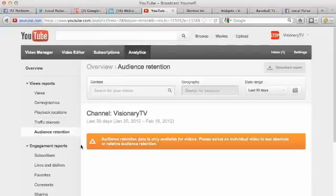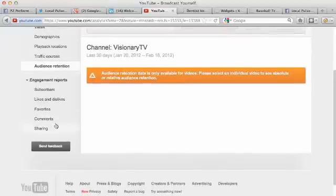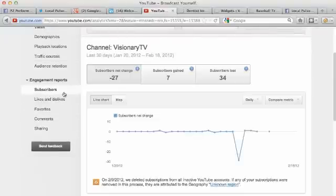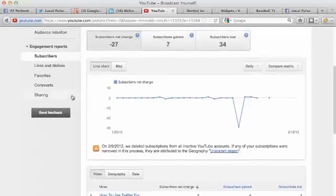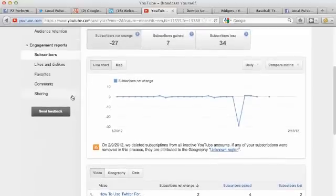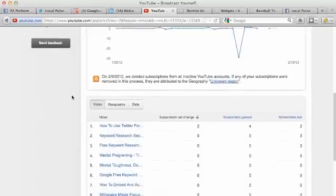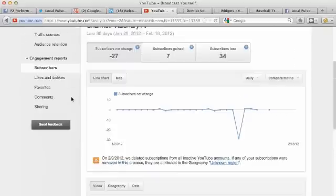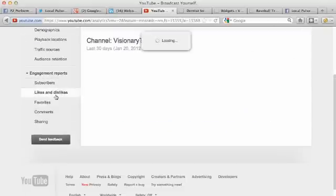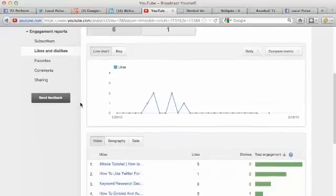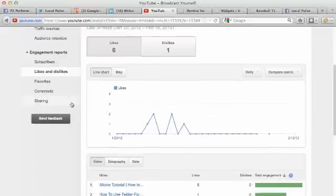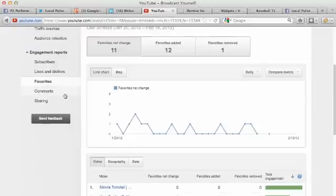Audience retention, nothing there. You get engagement reports - we can see subscribers, likes, dislikes. So you can see I've lost a net 27, so I've gained seven and lost 34 on this channel. You can see likes and dislikes for videos, what's going on and what's getting the most likes and dislikes, what's getting favorited the most in terms of which videos.